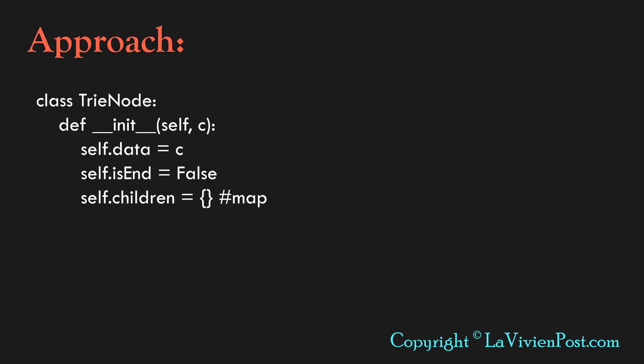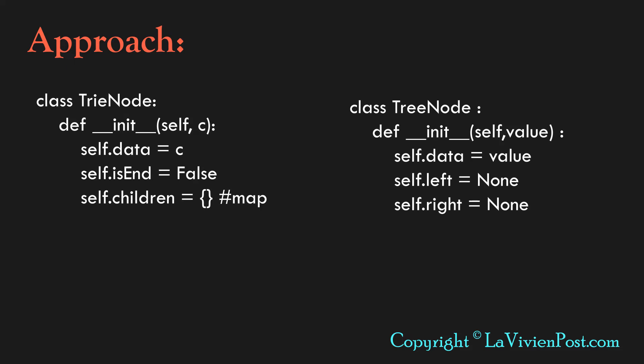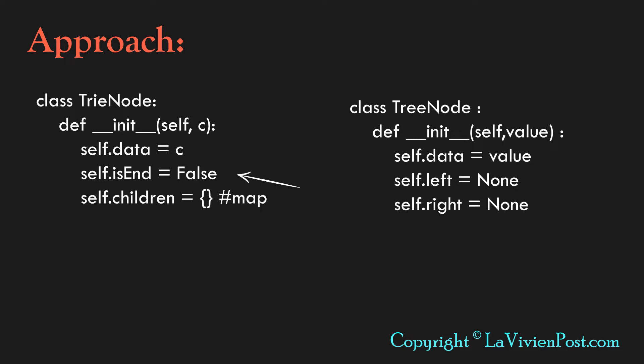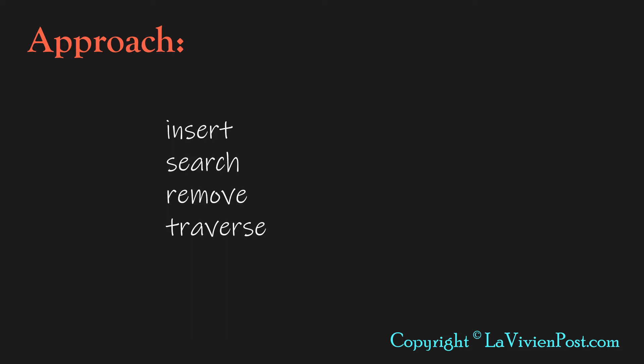To implement, first we need to define the Trie node class. It has variables to hold data and the references to its children. The data type of the data it stores is char. The char can be alphabets A to Z or other characters such as space or dollar sign. There is a boolean variable isEnd to tell whether this node is the end of the word.